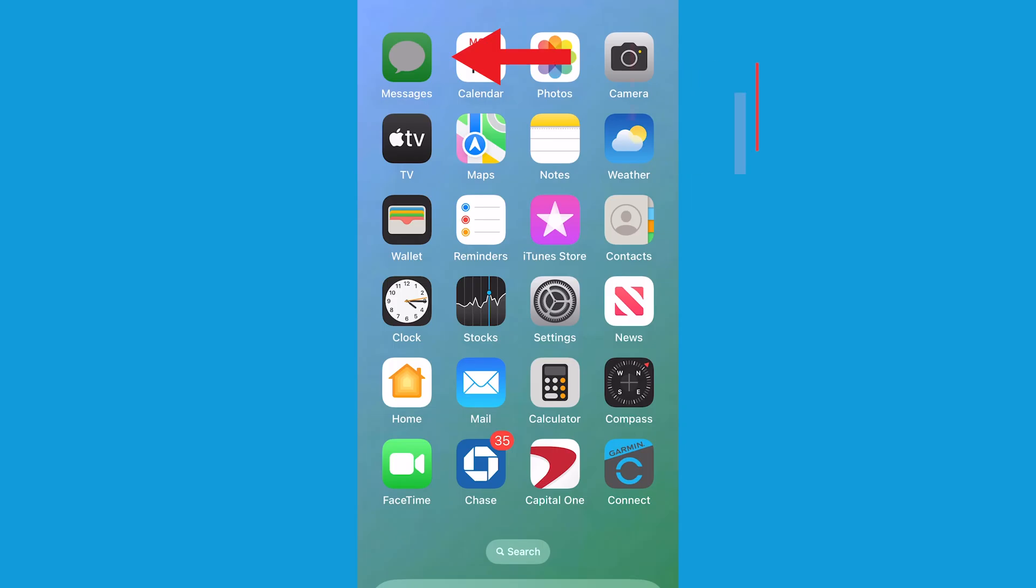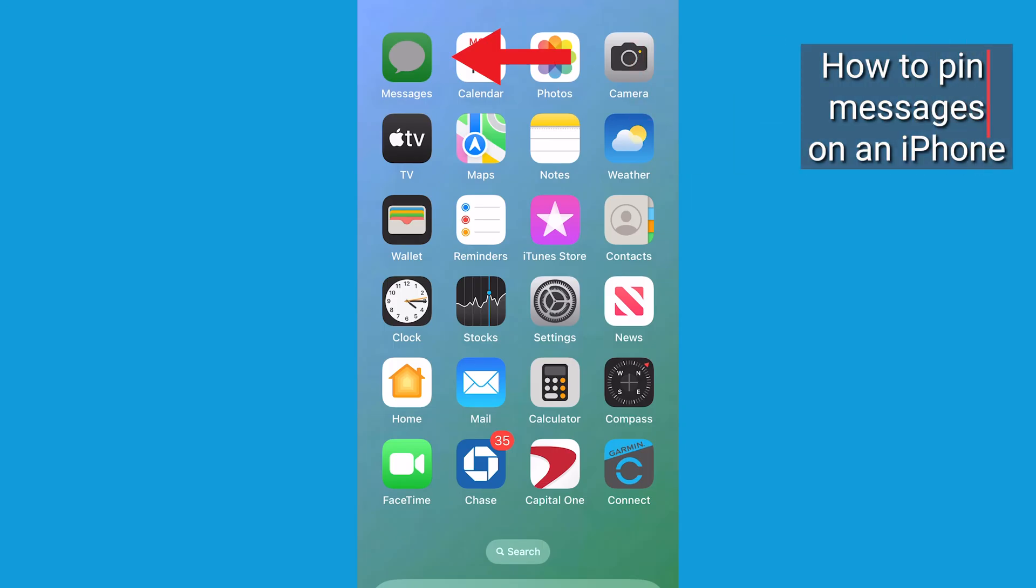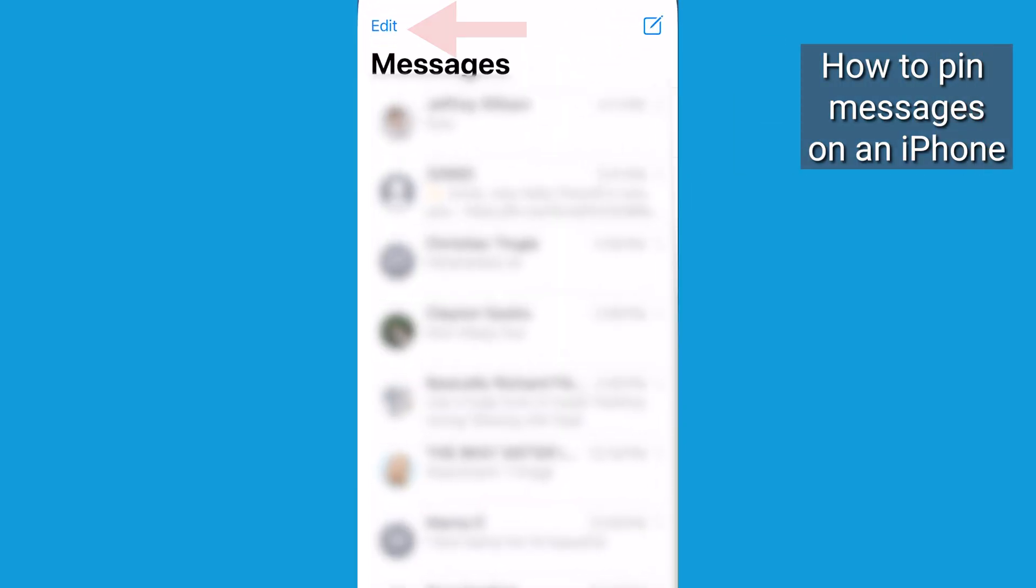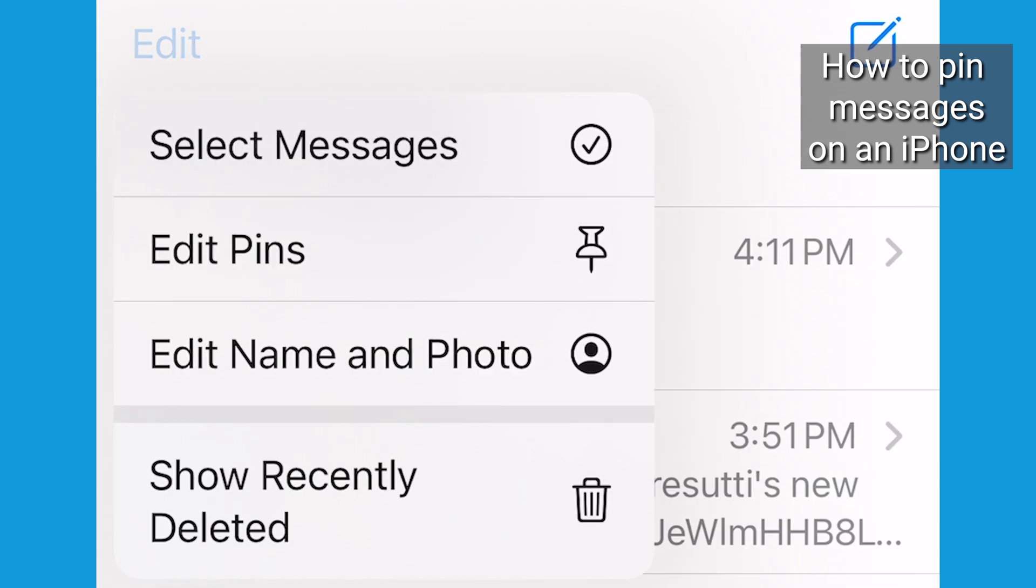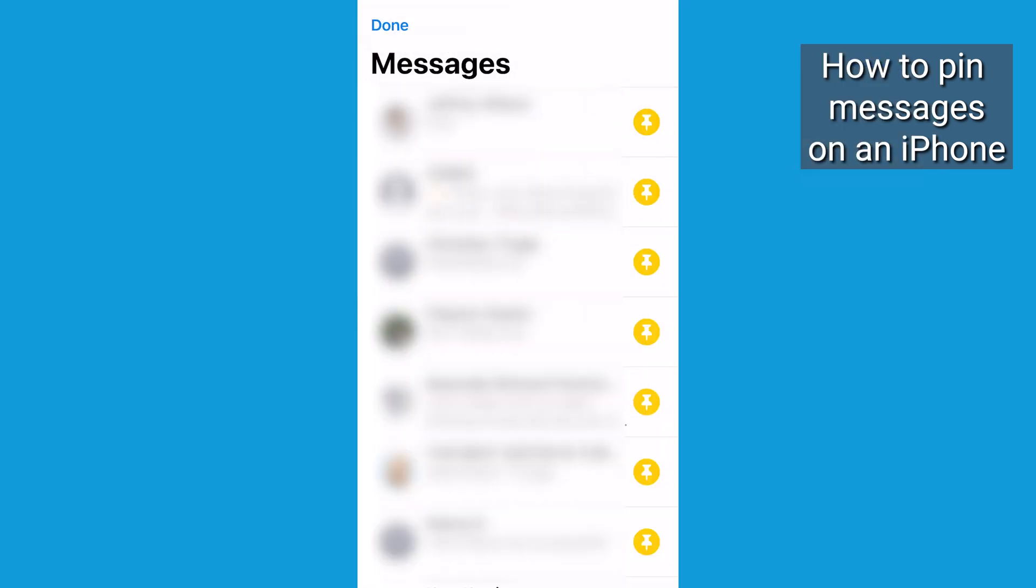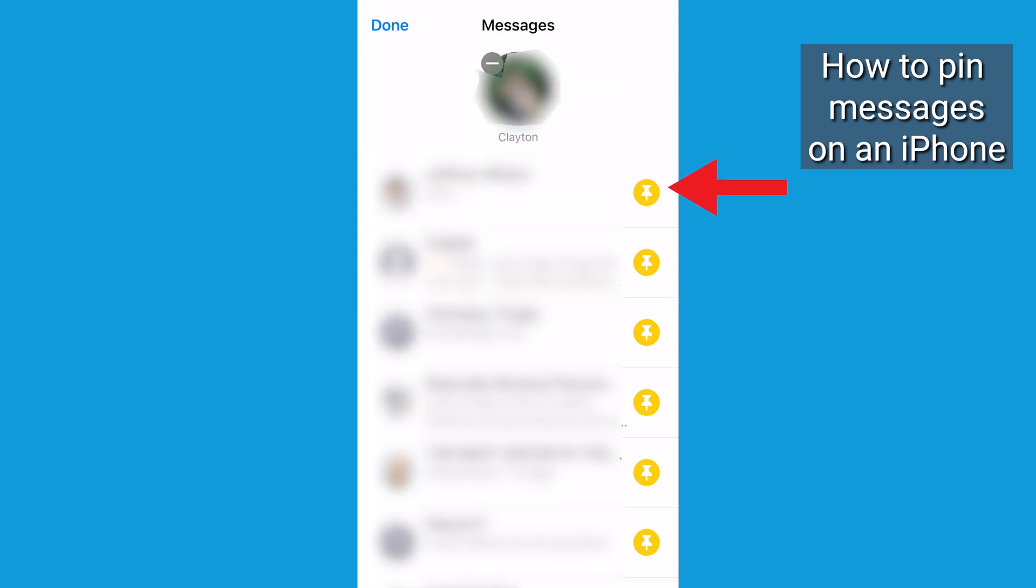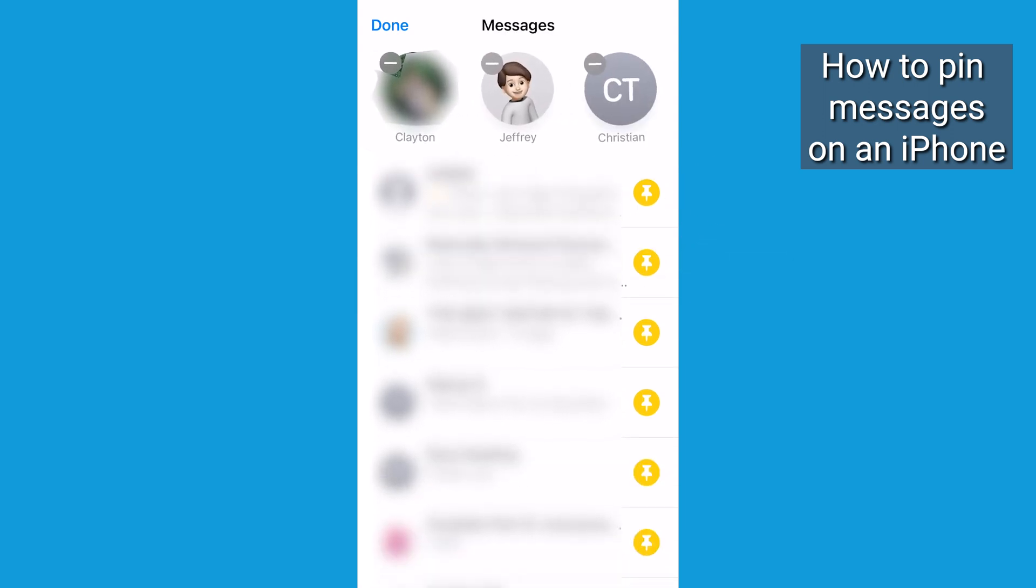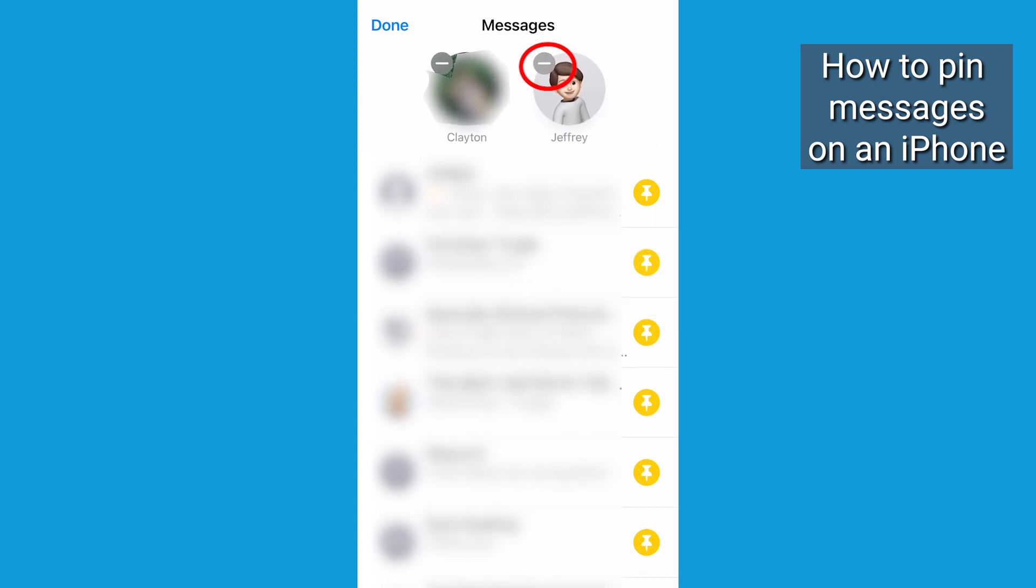If you've got an iPhone, click on the Messages app, click Edit—it's in the top left corner there—click Edit Pins and select the yellow icons at the end of the row of people who text regularly. Their messages are now going to be pinned at the top. If you want to remove one of these contacts from your pins, click on the dash next to their icon.